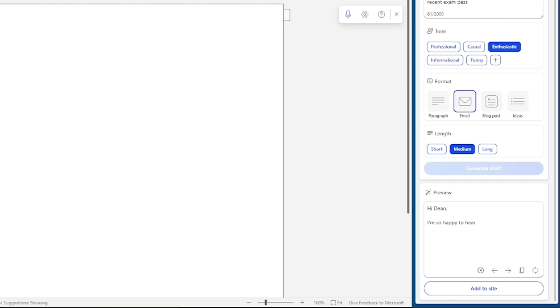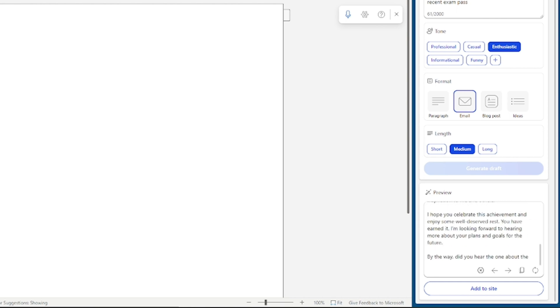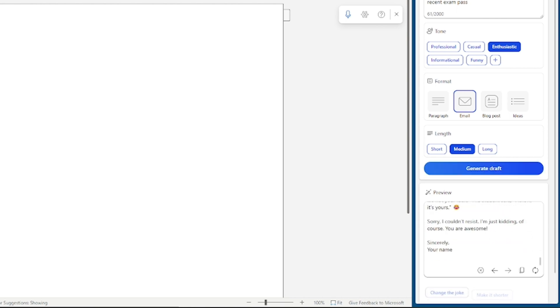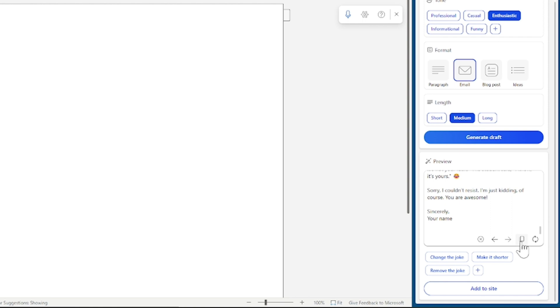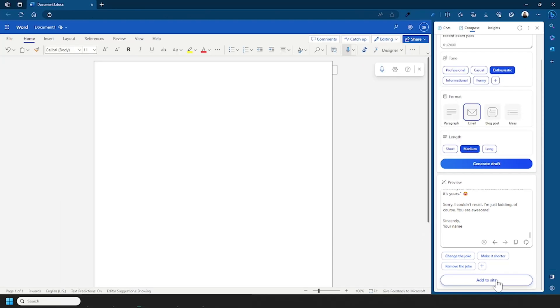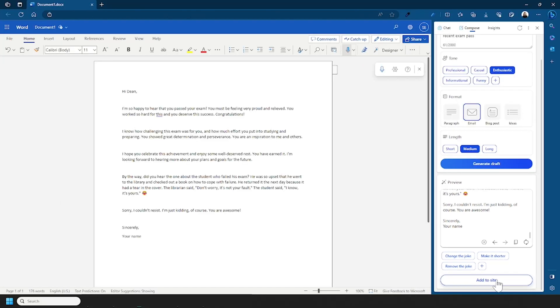It even has an option to add a joke, so we'll see how that comes out. And again once you've generated it it will give you further options, you can even go to your previous draft and you can also copy that text. What's also handy is that if you've got Outlook or Word open you can just press this add to site button and it will paste the copy directly onto that document or that email.